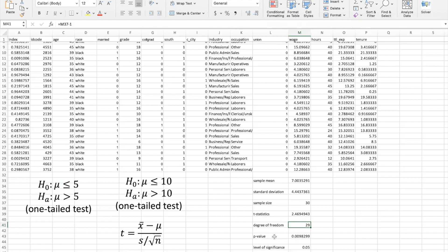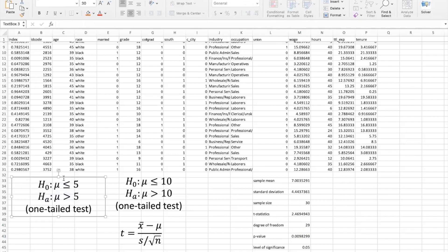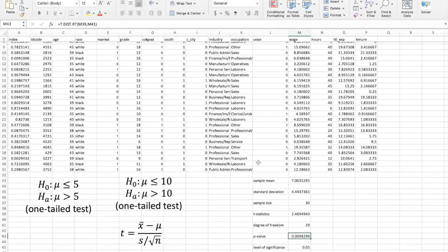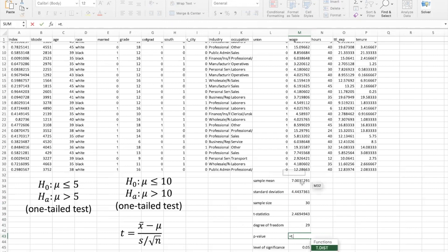And then the next part, we want to use the p-value method. For the p-value method, you can notice this is our hypothesis test, and it is the one-tail test. The null hypothesis is mu less than or equal to $5. This is the upper tail test — or in some textbooks it will say the right-tail test. So this is the right-tail test or upper tail test. In order to get a p-value in Excel, it's very easy. So we can just put equal T.DIST.RT — we will get a distribution for the right-tail test. This is the function you need to select.